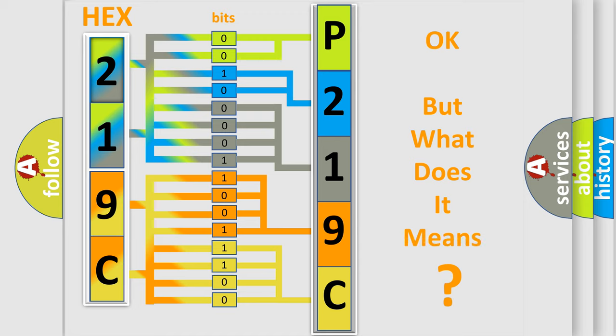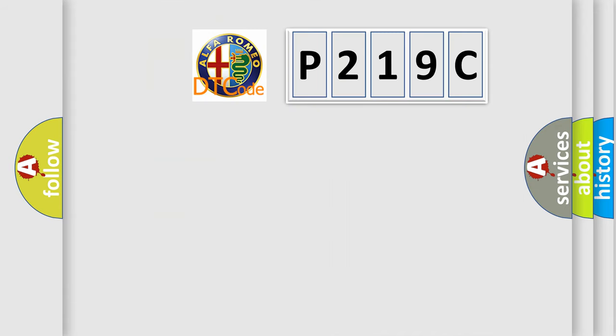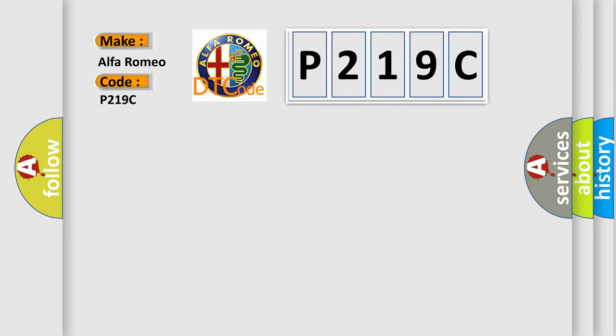The number itself does not make sense to us if we cannot assign information about it to what it actually expresses. So, what does the diagnostic trouble code P219C interpret specifically for Alfa Romeo car manufacturers?